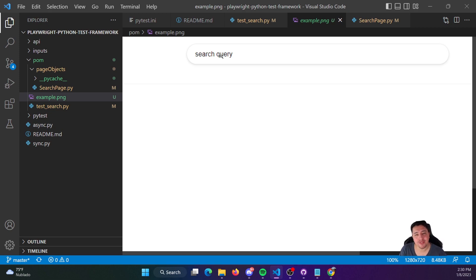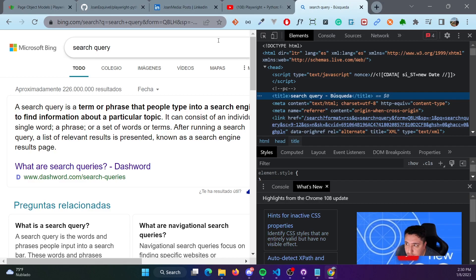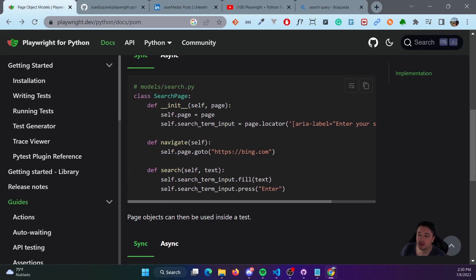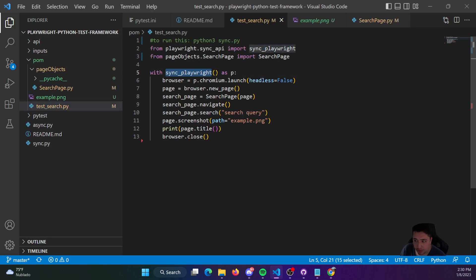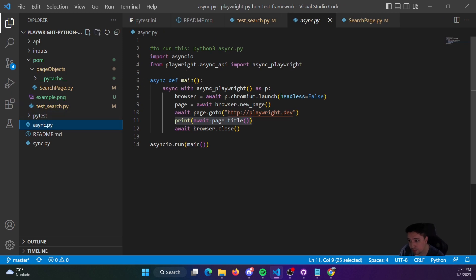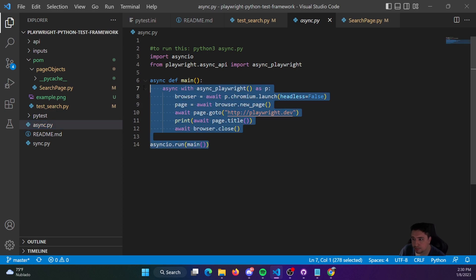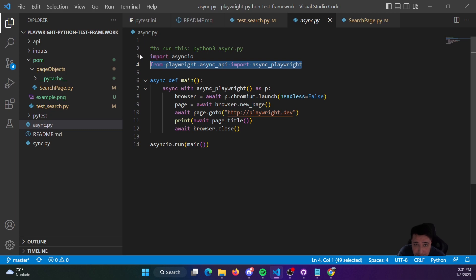I hope you get the idea of this video and that you find it useful — let me know in the comments. This is a video I wanted to make because you may need to know how to use synchronous code, the sync Playwright API, and aliases. If you're new to Playwright and Python, this could be very useful. You can use the same repository I'm providing, which also has an example for asynchronous code. Thank you very much — I hope to see you in the next video. Bye!